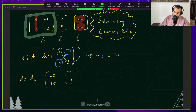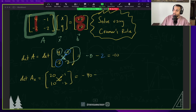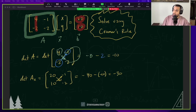Now we're going to go ahead and take the determinant of this. So 20 times negative 2 — that's negative 40 — minus 10 times negative 1, and that's going to be negative 10. If we simplify this, we get negative 30.